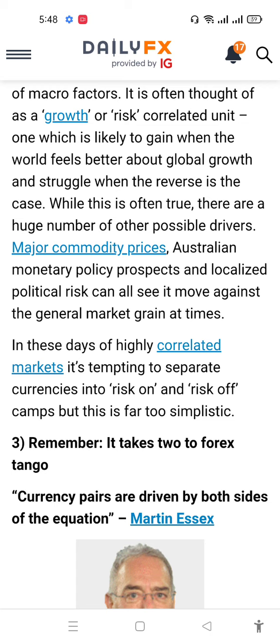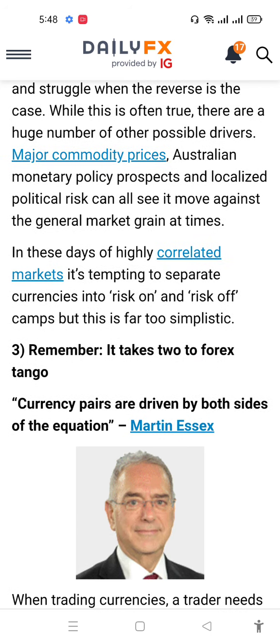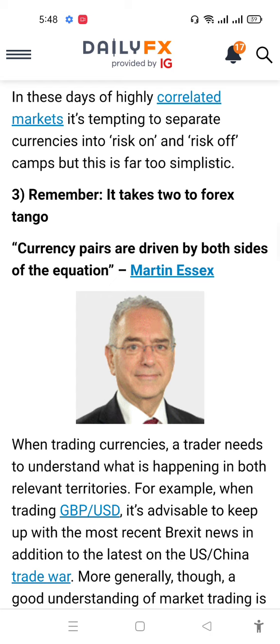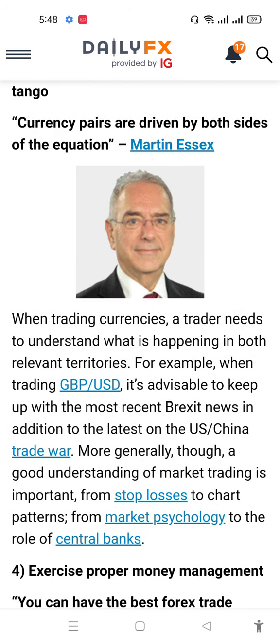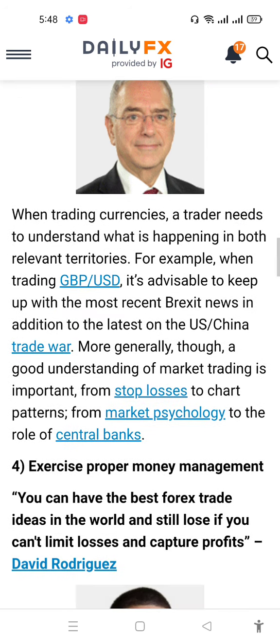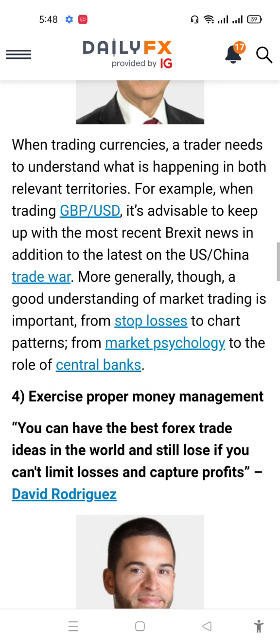In these days of highly correlated markets, it is tempting to separate currency interest and risk, but this oversimplifies things. Remember that currency pairs are driven by the fundamental side of their reputation. When trading forex, you need to understand what is happening in the broader economy — for example, when trading GBP/USD, keep up with recent trade news such as the US-China trade war.